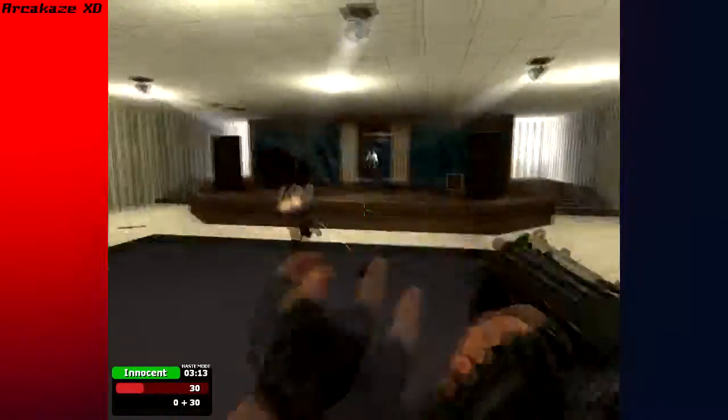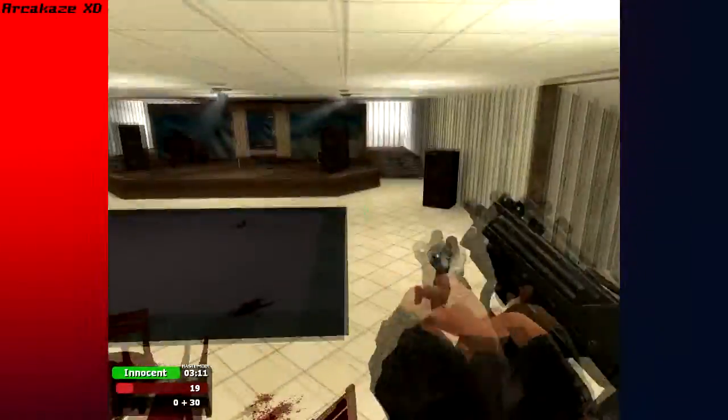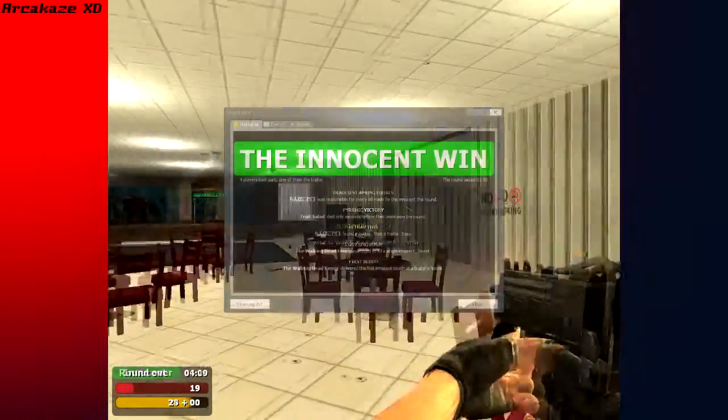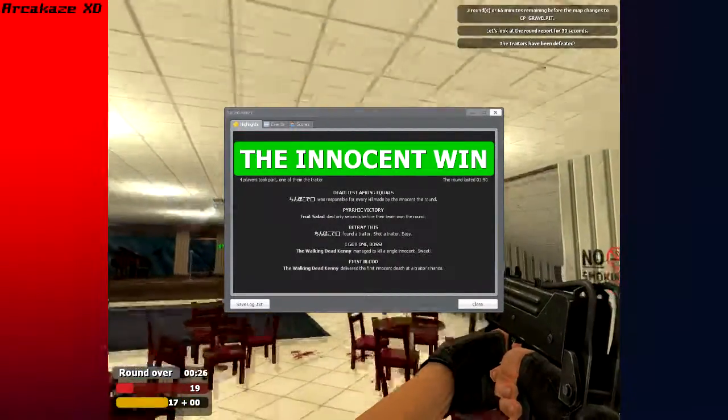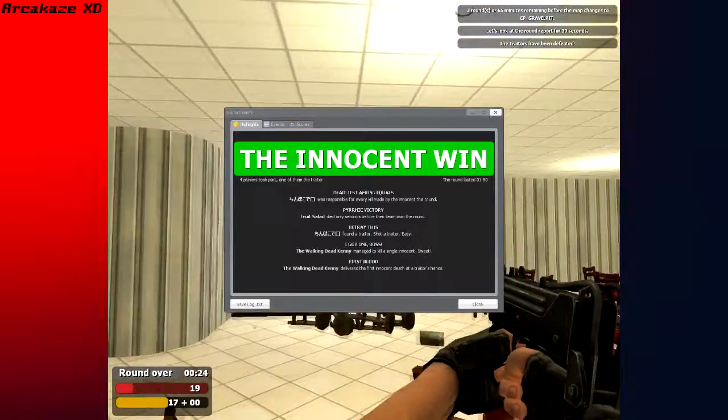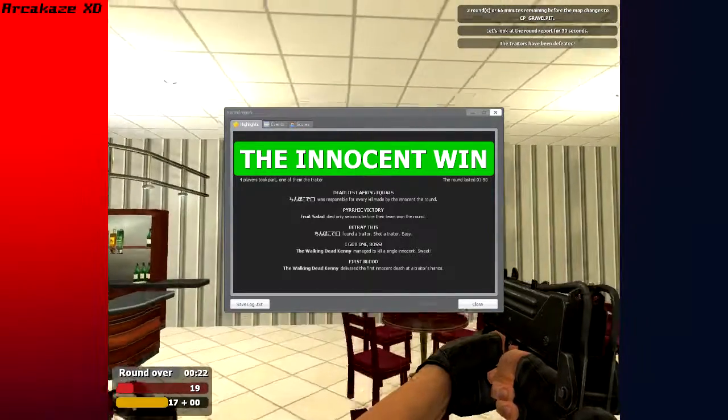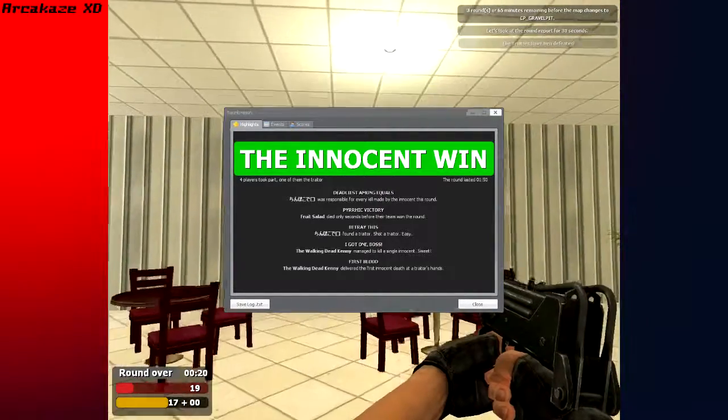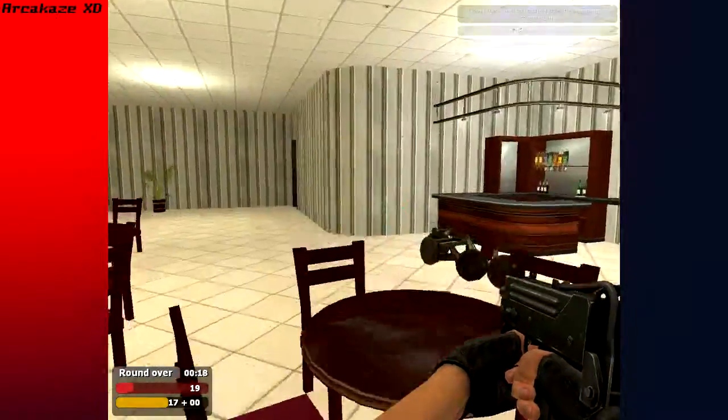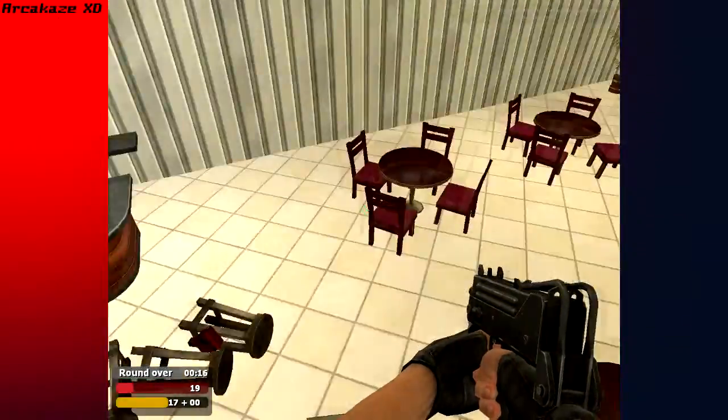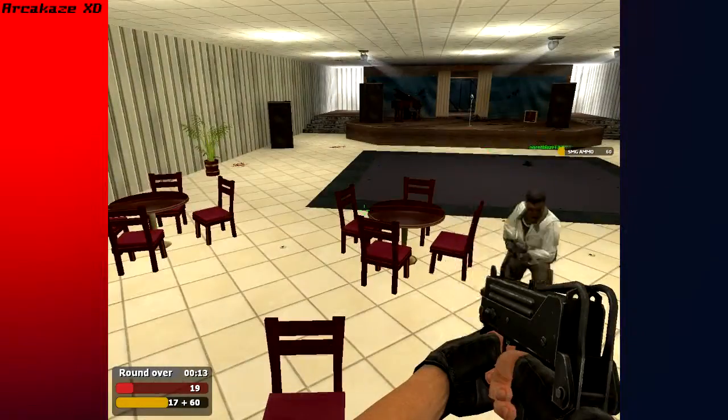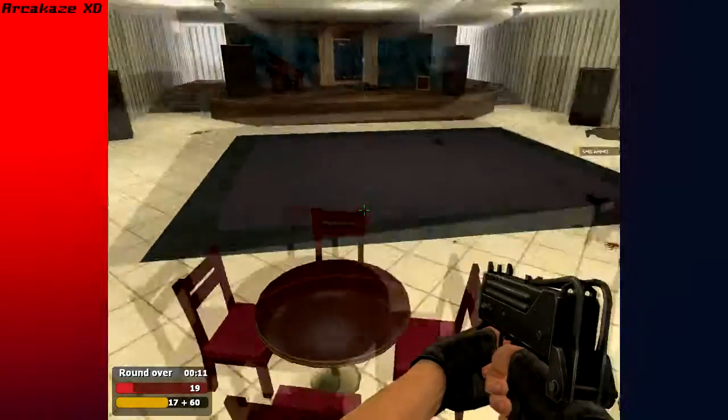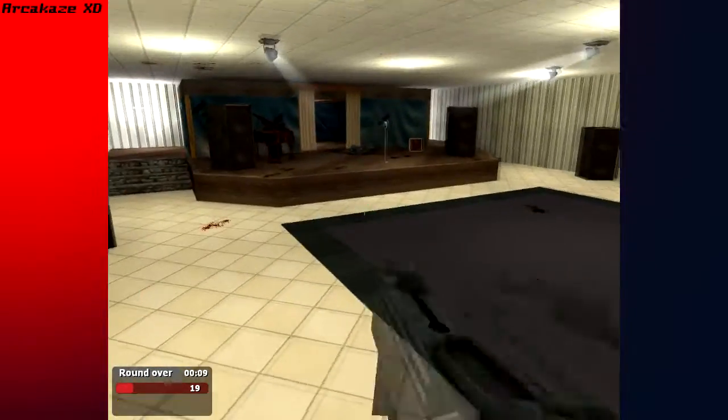God damn it! No, no, no, kill him! I'm trying, trying, trying, trying. Yes! Yeah! That's right. Wait, wait, I was a good guy. Okay. Motherfuckers. Just comes into the camera. Shingpokude found a traitor, shot a traitor, easy. I just threw a grenade though, and I'm the deadliest among equals. Looking at karma. Oh, does that hurt you?